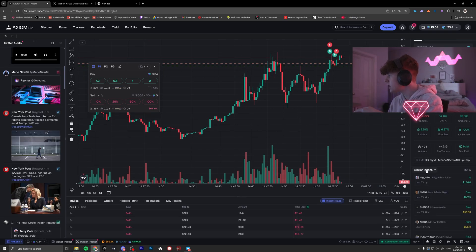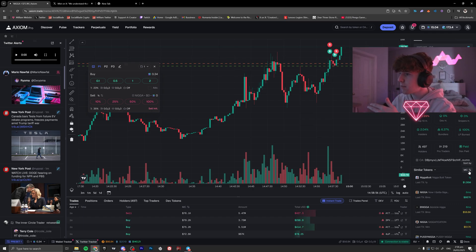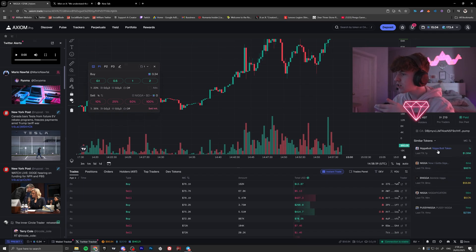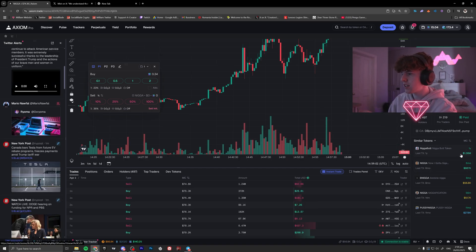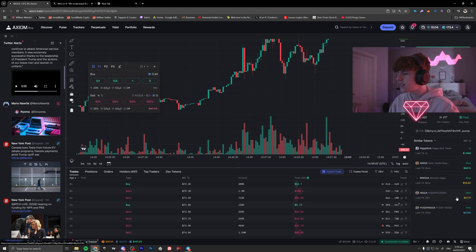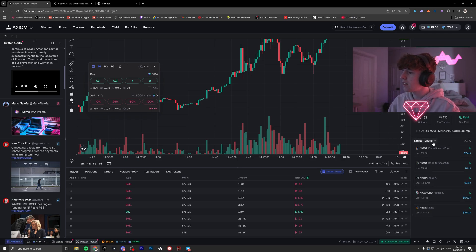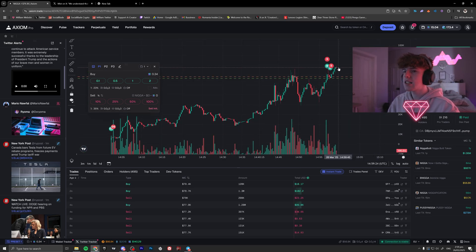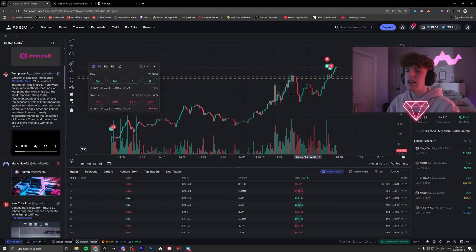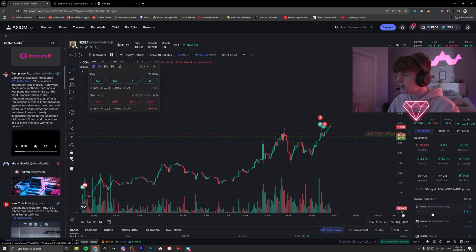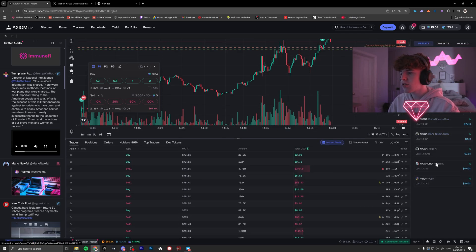Scrolling down you'll see Similar Tokens — you can sort them by market cap or by OG. These are other coins with similar names, sorted by market cap. You can see this one is at 1.3 million. You can also switch to OG sort to find the original coin — this one's a year old with the last trade three days ago. So you can find the OG version by clicking that toggle.